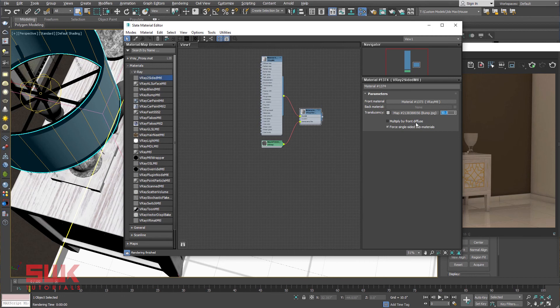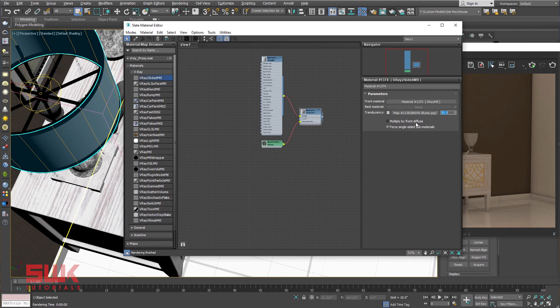Multiply by front diffuse: when enabled, the translucency is multiplied by the diffuse of the front material. Force single sided: turning this option off is not recommended. So simply ignore it.